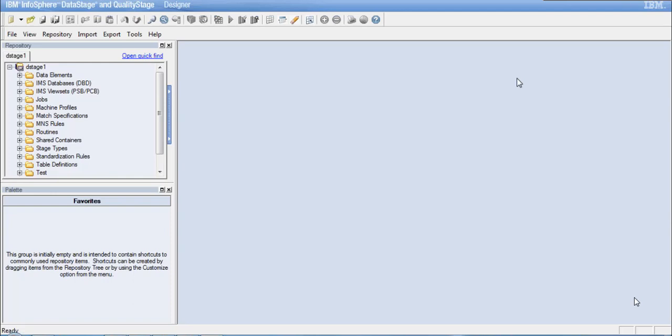Hello and welcome to this training session on DataStage. Today we are going to look into one more important stage which is the processing stage called the Copy Stage. The Copy Stage does not perform any data transformation. It is used for very simple operations like copying source data to multiple output links, renaming data columns, defining a new data type, or changing the data type of data columns.